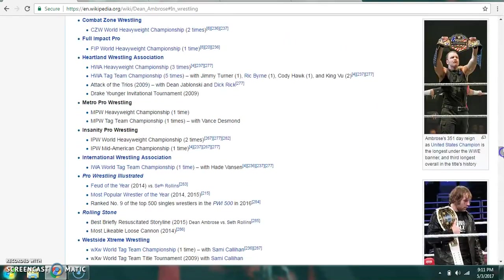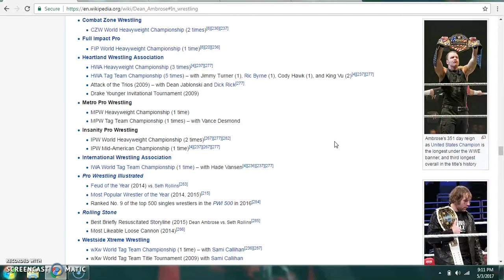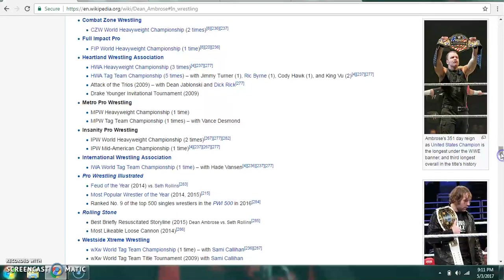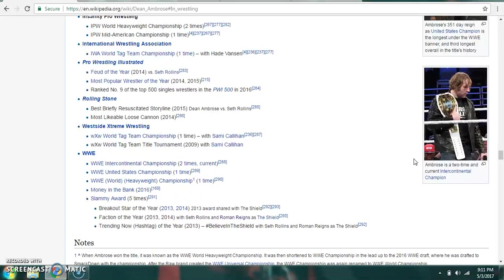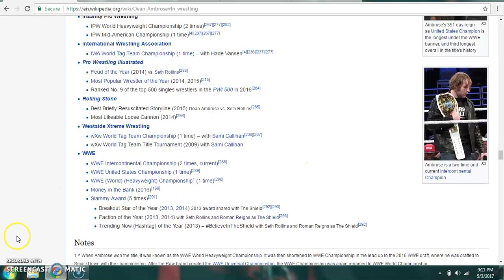He is a former CZW World Heavyweight Champion twice. IWA Mid-South Tag Team Champion once with Hade Vansen. In the WWE, he is a former Intercontinental Champion twice and once currently. The WWE United States Champion once. And the WWE World Heavyweight Champion once. Money in the Bank winner in 2016, among other accomplishments.